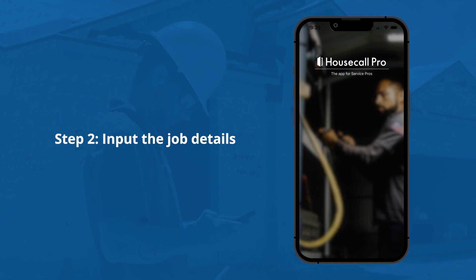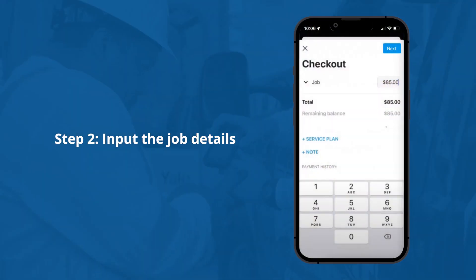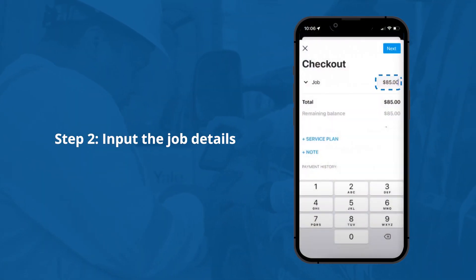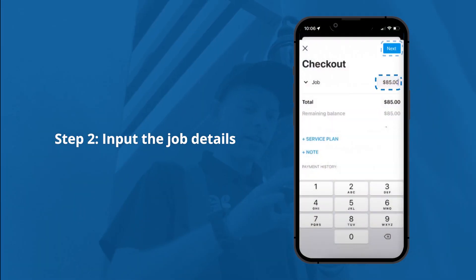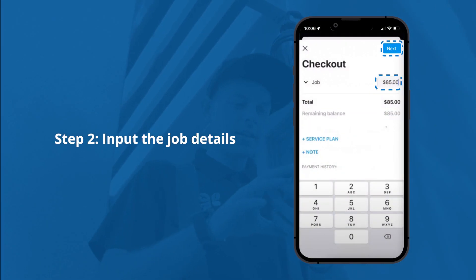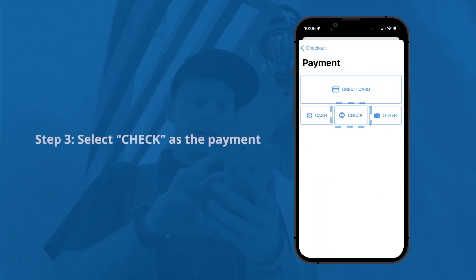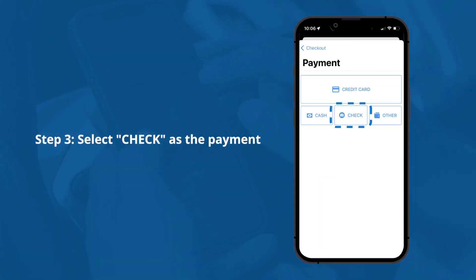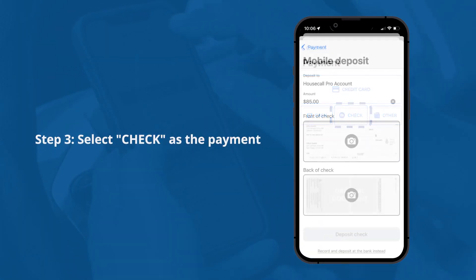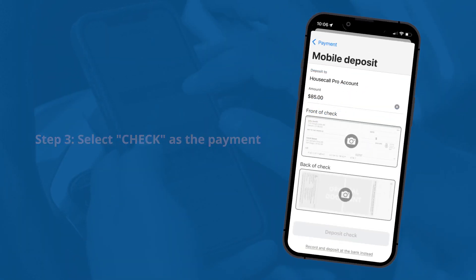Open the Housecall Pro app. Input the job details and amount to be paid in the checkout screen. The payment screen will then pop up. Select the check option.